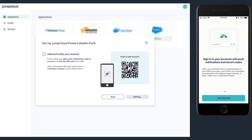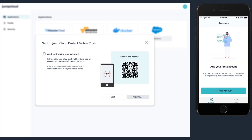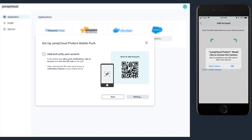This screen will begin the process of connecting your device and app to your JumpCloud account. Tap Get Started to continue. The app will need permission from your device to show push notifications — tap OK to allow and continue. This screen is where you will begin adding your JumpCloud account. Tap the Add Account button to continue. JumpCloud Protect will need permission from your device to use the camera — tap OK to allow and continue.